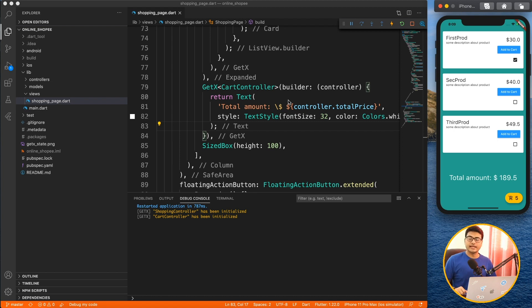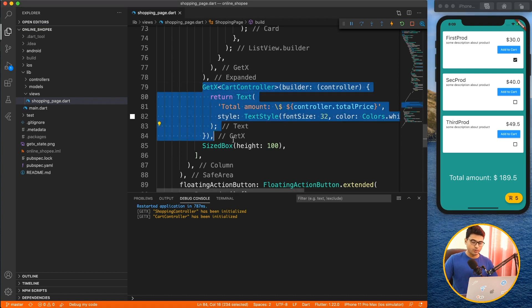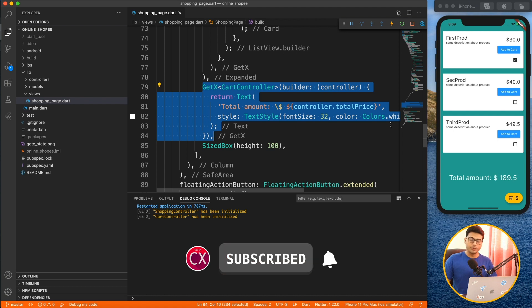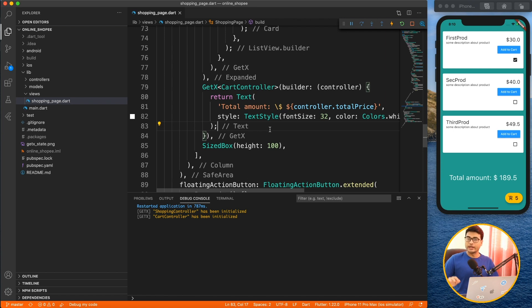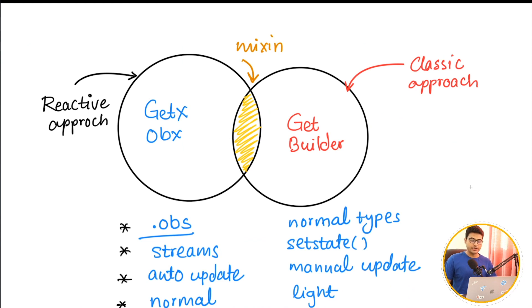Welcome back once again. Today, as discussed, we're going to talk about the GetBuilder, GetX, and Obx widgets. As you can see in my code, I'm currently using GetX all over my implementation to update widgets, but that's not the only option — you can use GetBuilder or Obx depending on the situation. Let's look at the theory and understand how each one works.